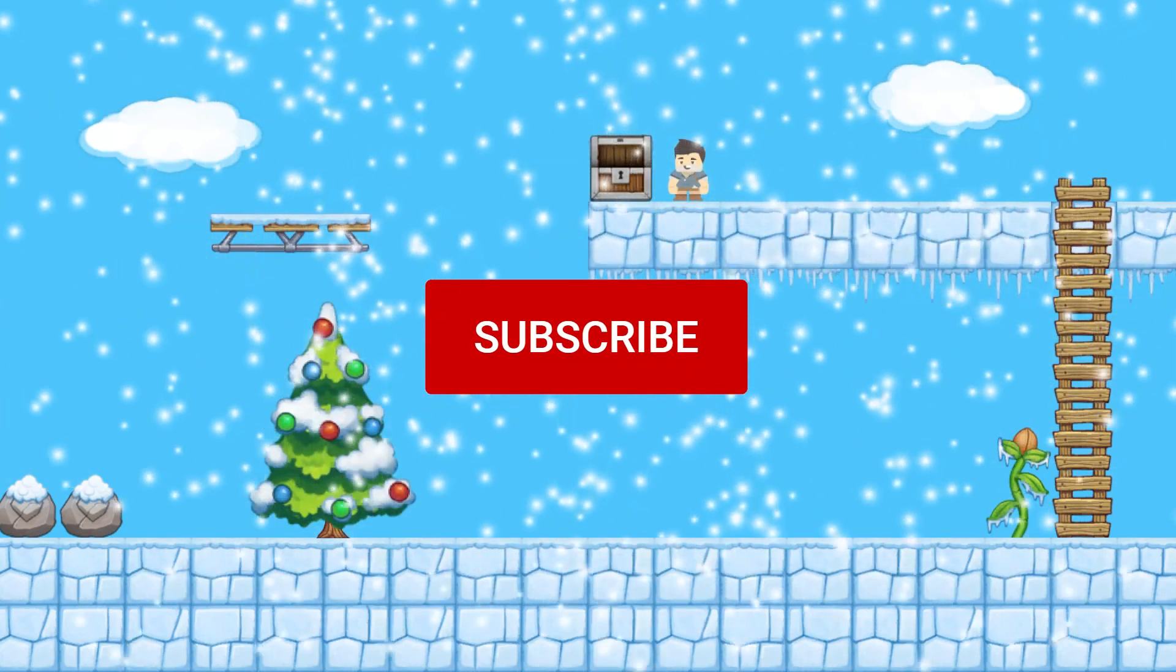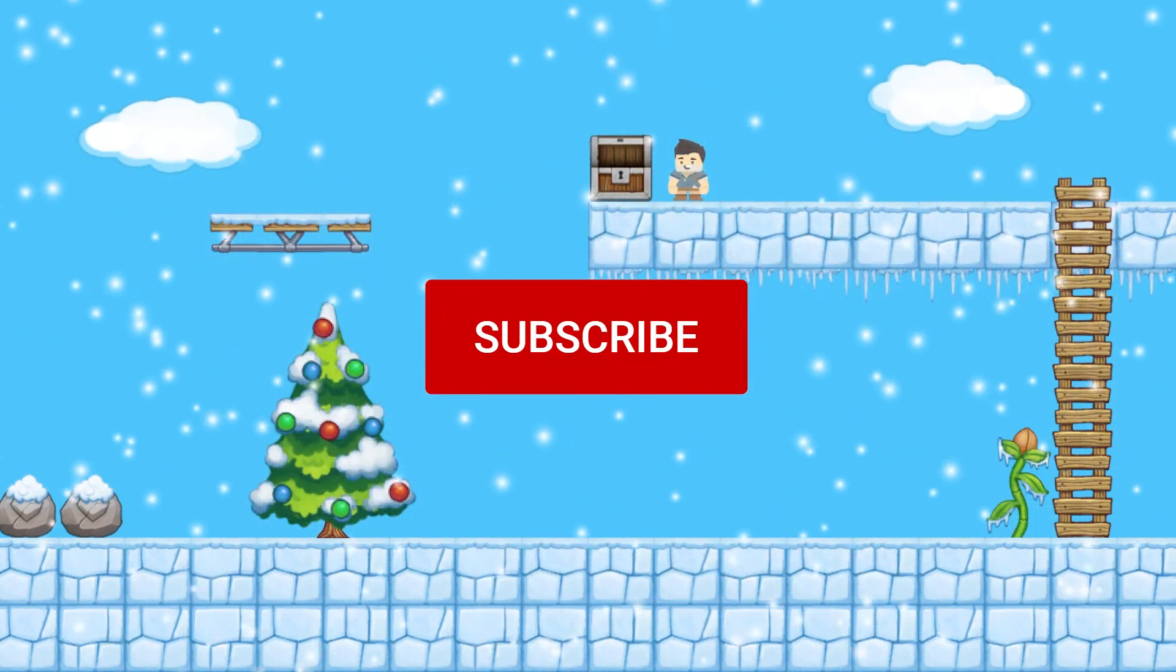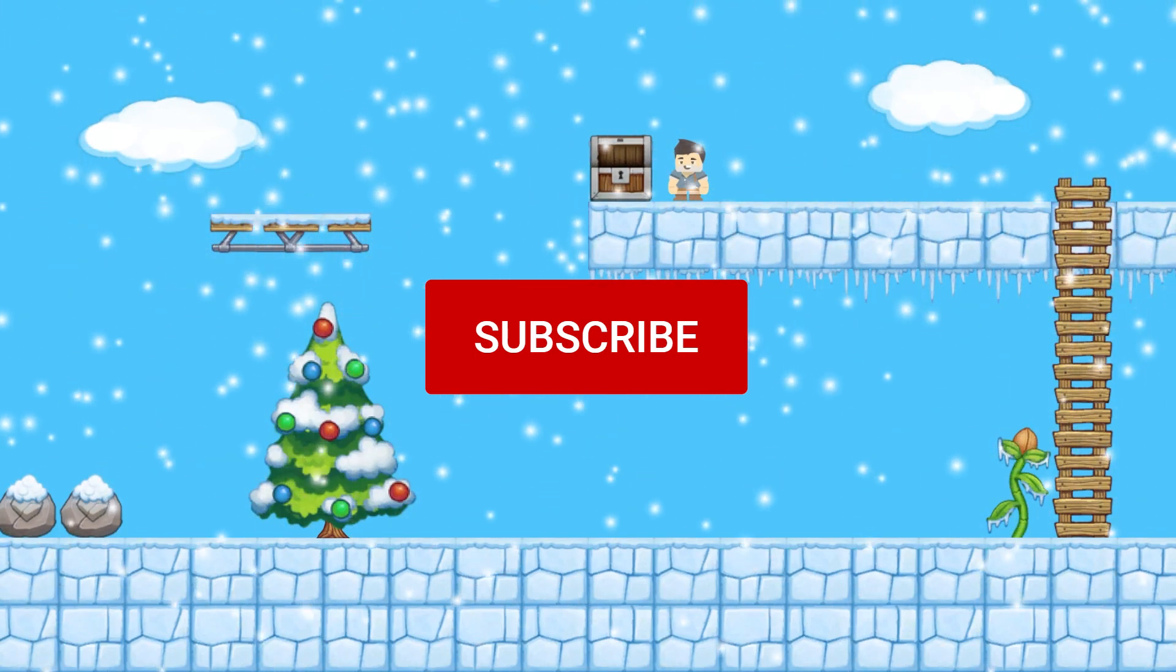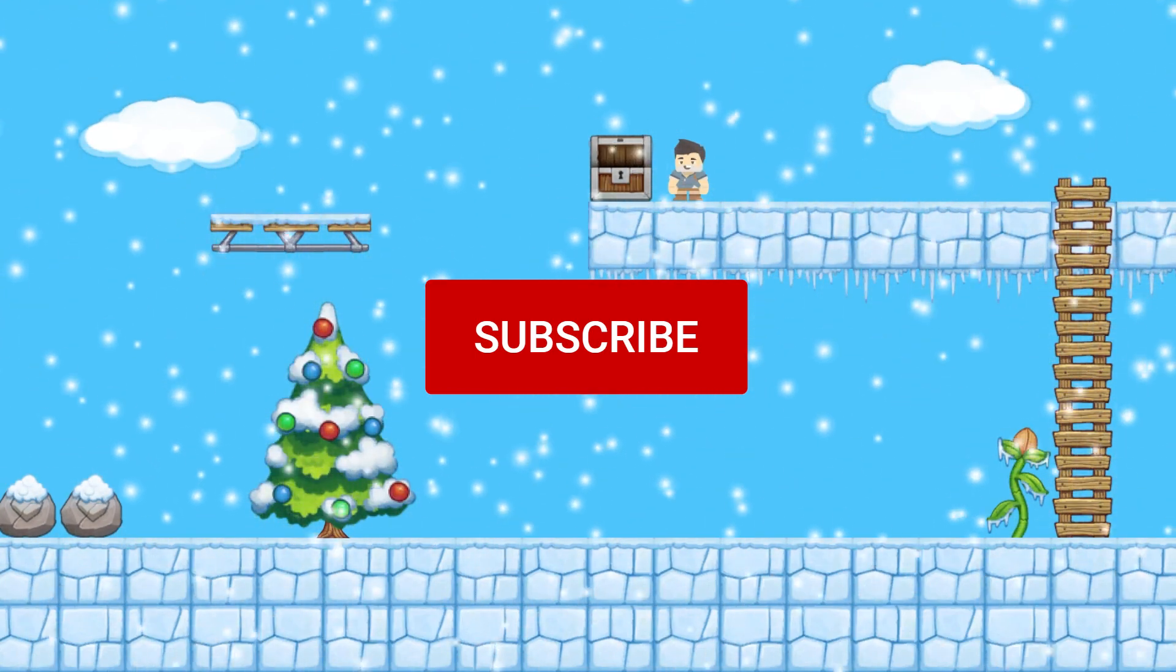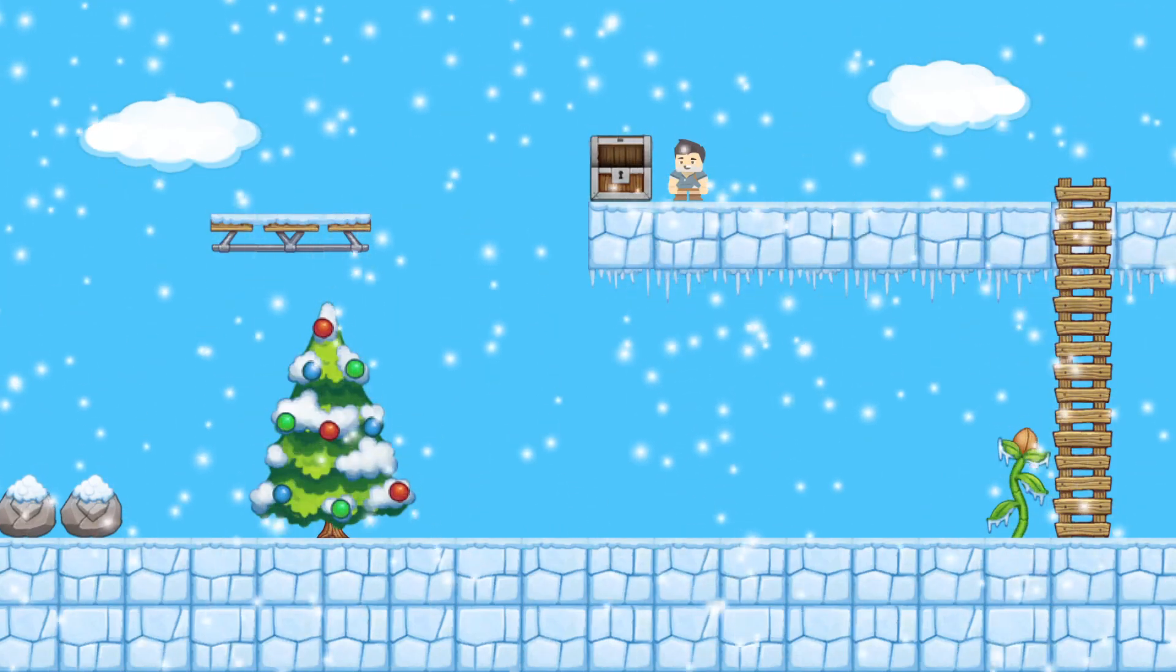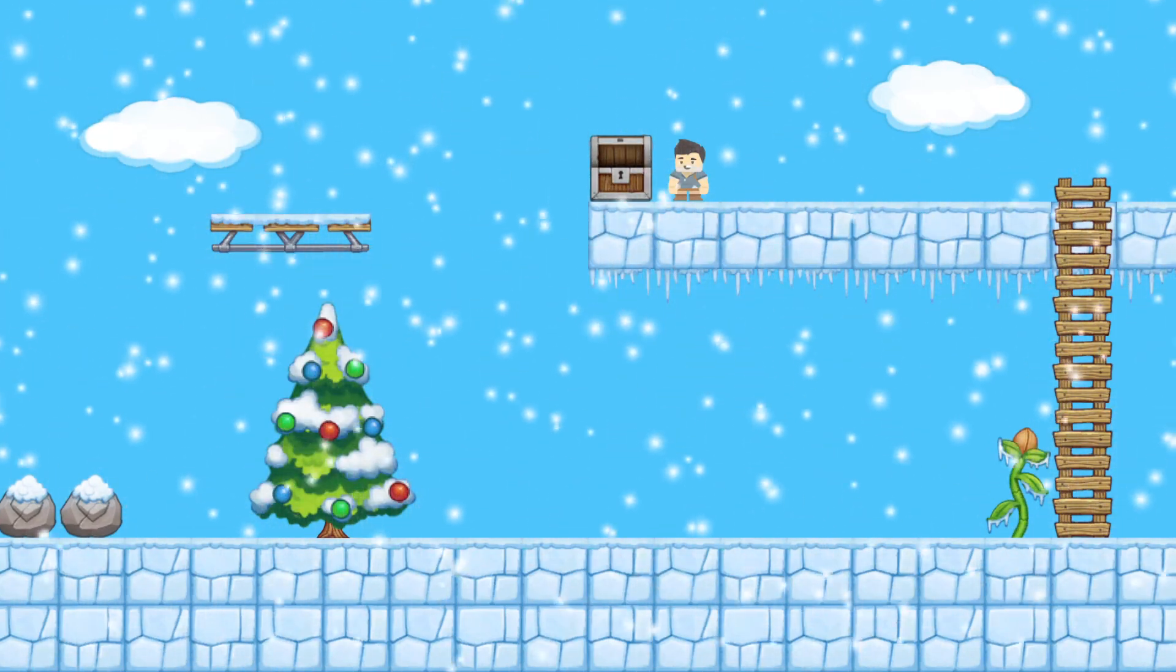Looks like the chest had the subscribe button, so don't forget to subscribe if you liked the video. Thanks for watching and I'll see you in the next one.